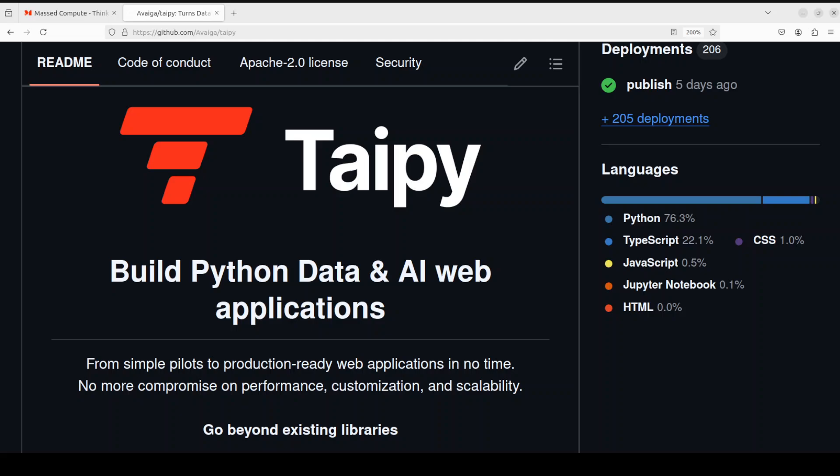Taipy is designed for data scientists and machine learning engineers to build data and AI web applications with a lot of ease. It enables you to build production-ready web applications and you don't need to learn any new language — only Python is required. You can simply concentrate on data and AI algorithms without development and deployment complexities.